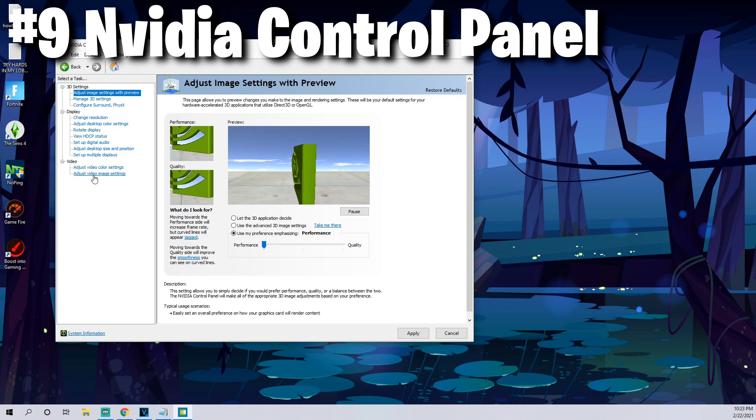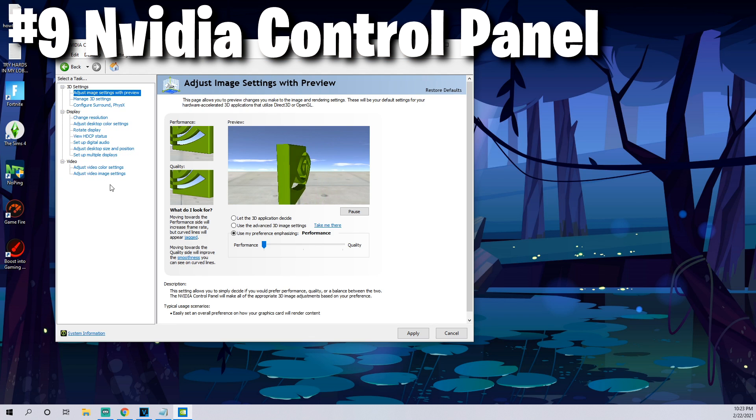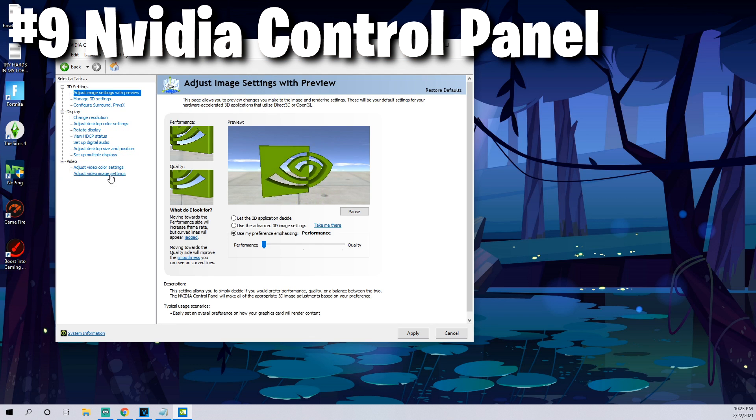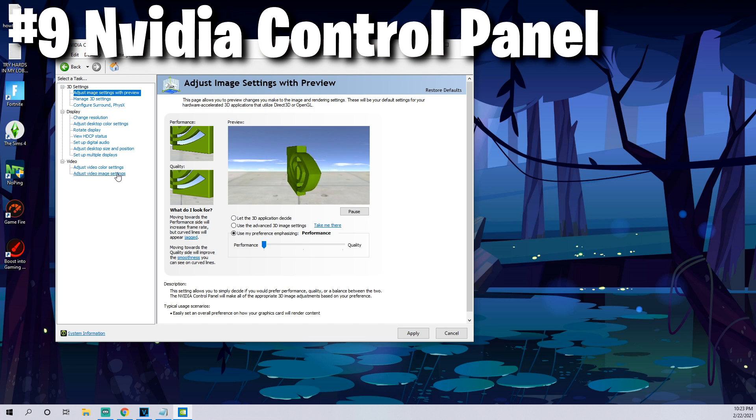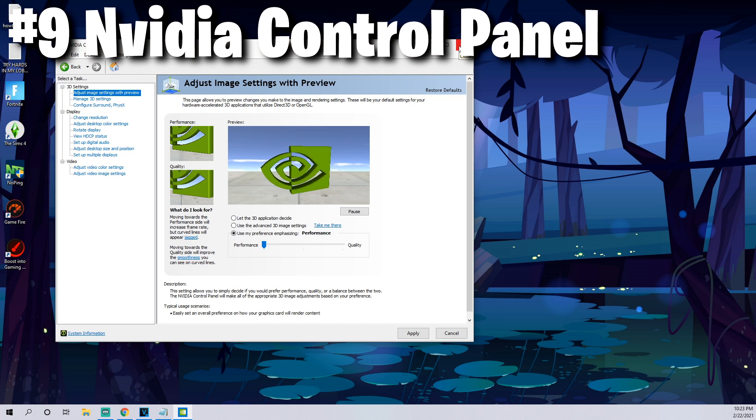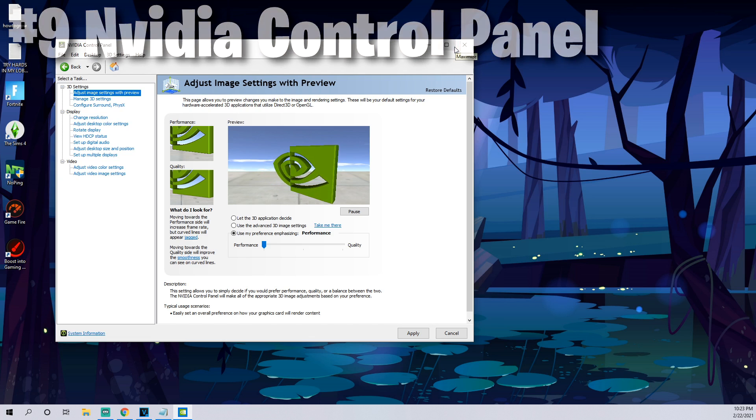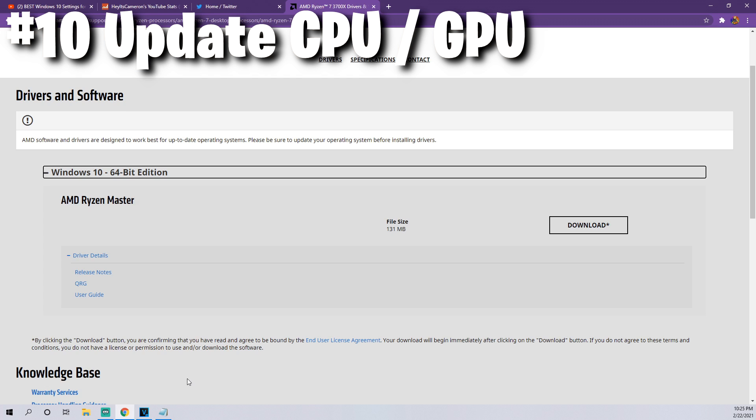There's a bunch of other settings involved with the NVIDIA Control Panel but because of this video being 10 tips I'm just going to keep it at that. Definitely feel free to check the link in the description if you want to know how to set up your control panel.